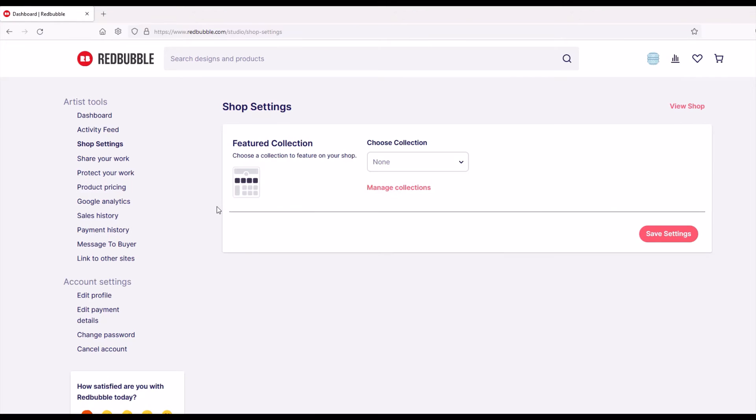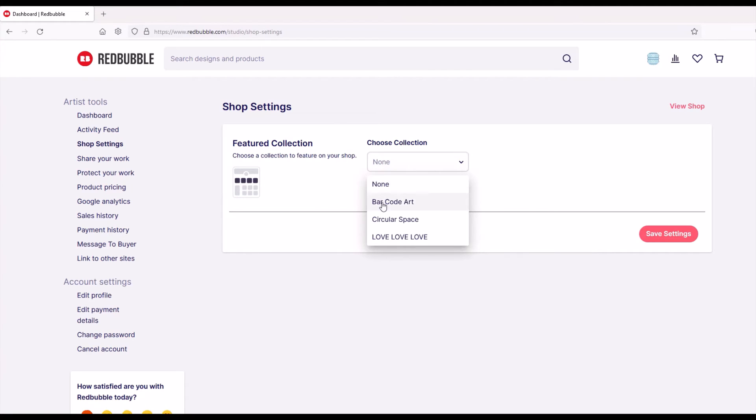And when I click on shop settings, it's right there. It says featured collection. Choose a collection to feature on your shop. And I'll click my collection there, and then I'll click save settings.